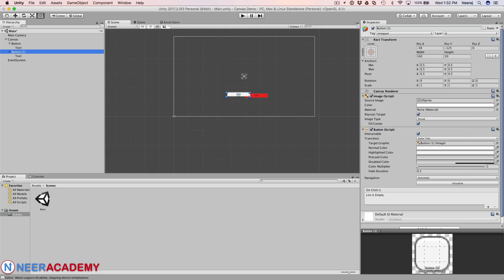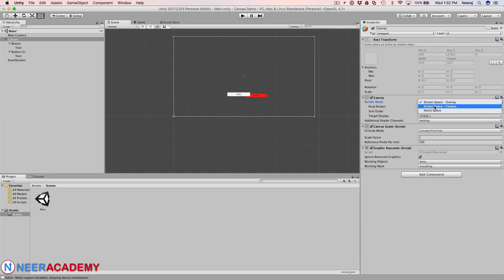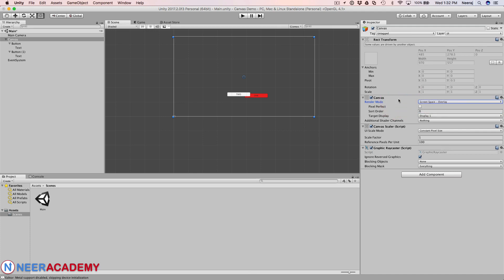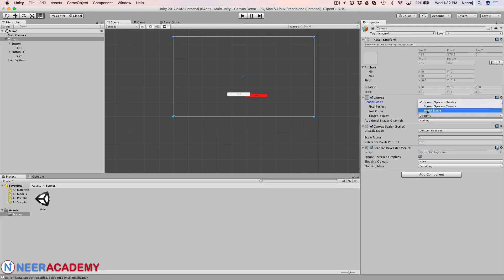One thing you have to see about now is the properties. In the properties, if you go to the canvas, it has got a property called render mode. This has got three options: screen space overlay, screen space camera, and world space. For non-gaming apps and utility apps, I'll suggest you just keep on using the screen space overlay which is by default selected. If not, go ahead and select this one. The other two are very helpful if you are going for gaming apps.